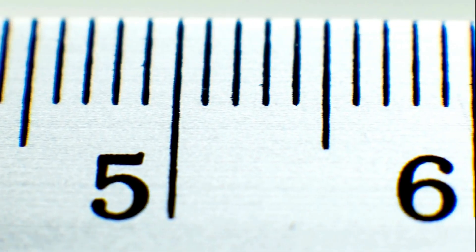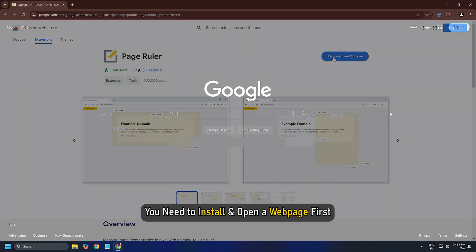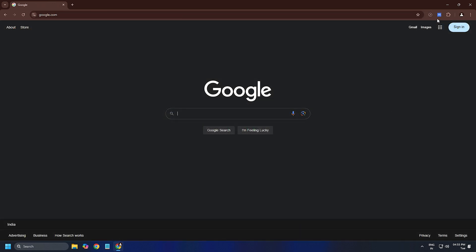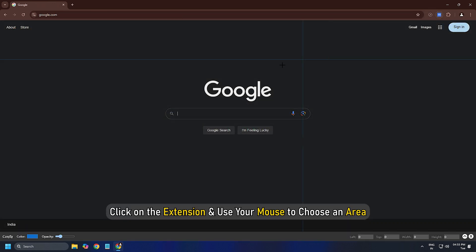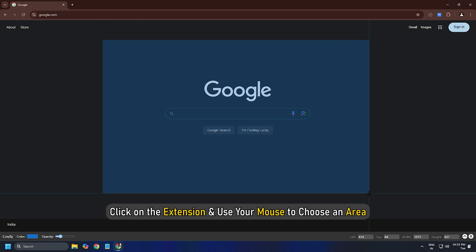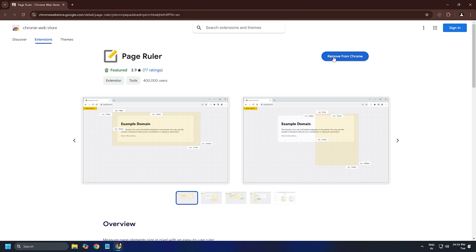To use this extension, you need to install and open a webpage first. Then click on the extension and use your mouse to choose an area. Download it from chromewebstore.google.com.